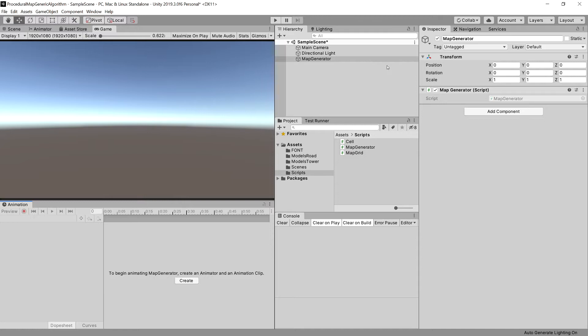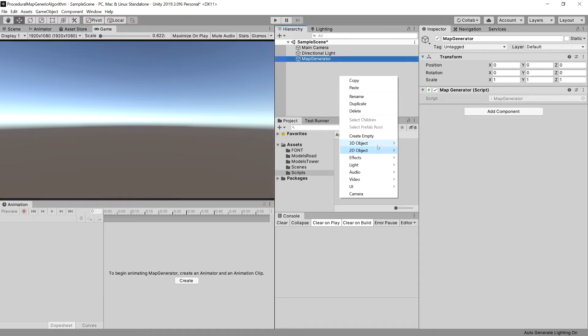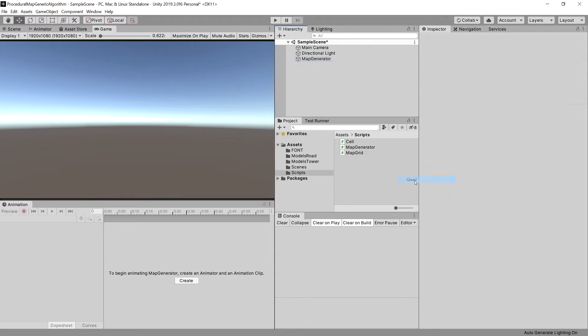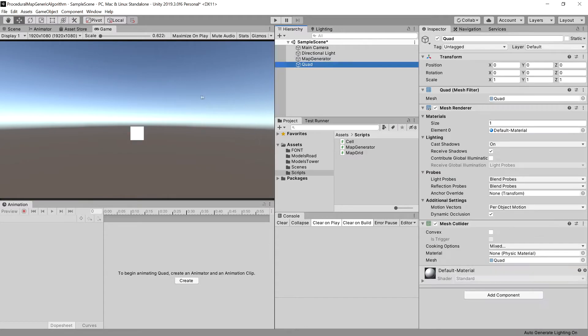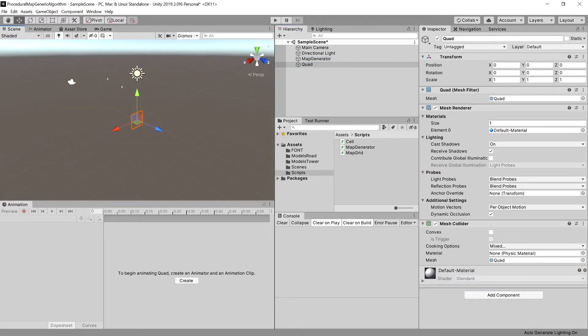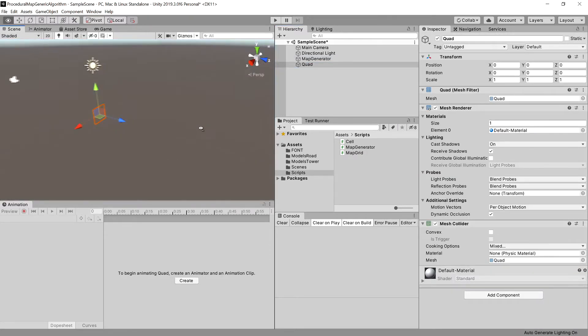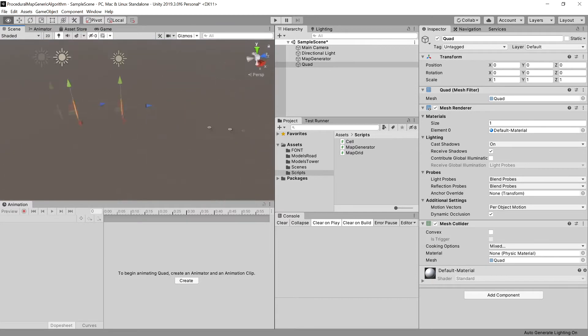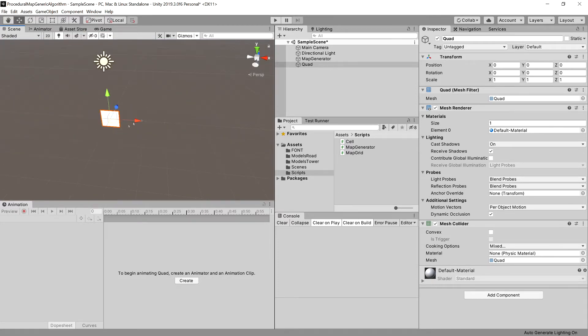First thing we need to do is create a new 3D object of type quad. Let's open the scene view. Here it is.